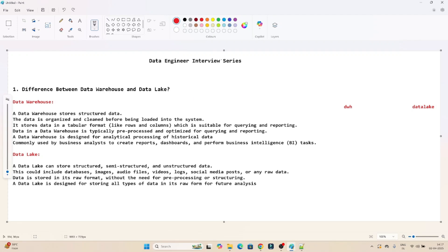Hello everyone. In this video, we are going to start our new data engineer interview series. As part of this series, we are going to cover all the common questions which are generally asked in data engineer interviews. So let's start.